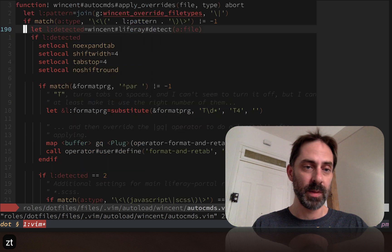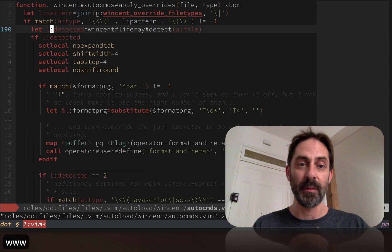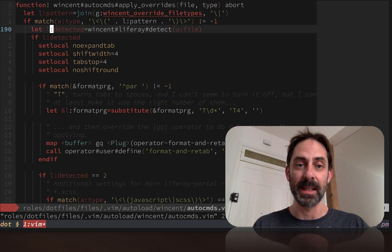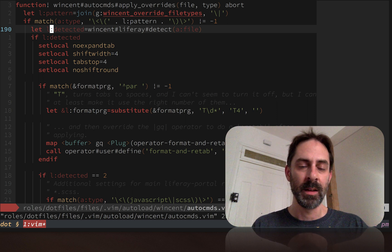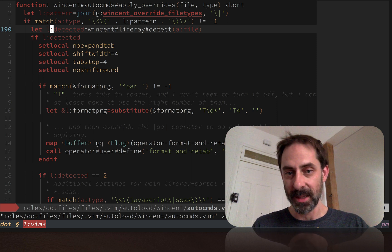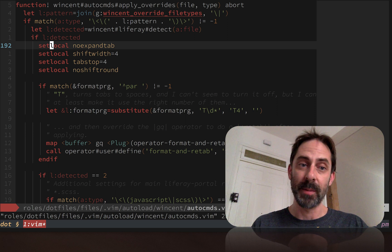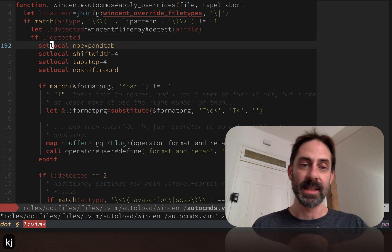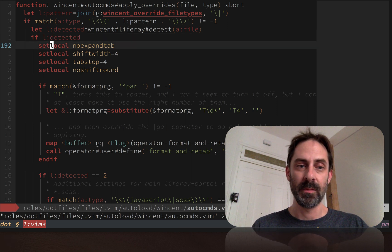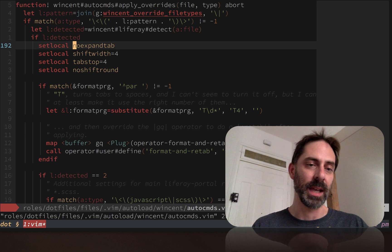I've got another function call which basically detects whether or not I'm in a Liferay project. Liferay is the place I work. So if we are in a Liferay project, then we set these settings.